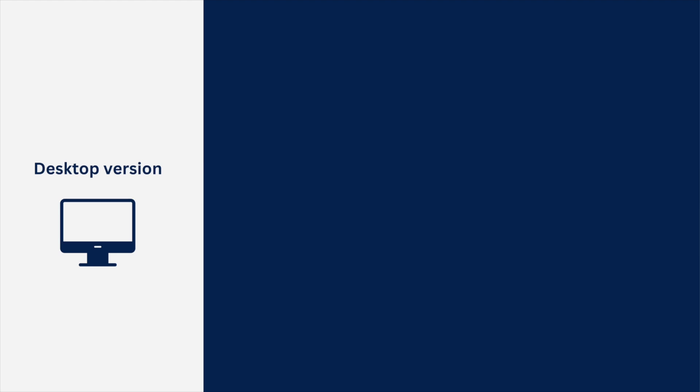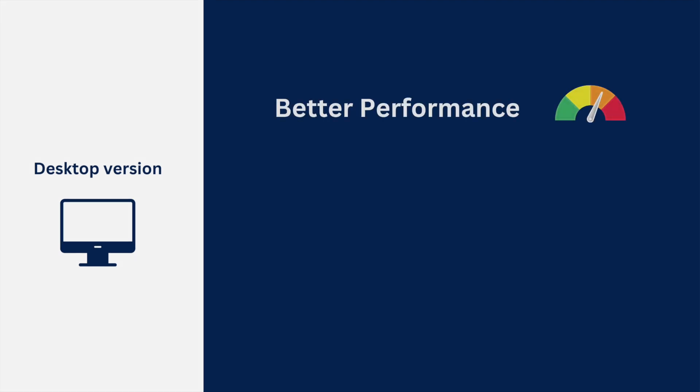First, you will have a better performance. Because NOAA will be running directly on your device, not inside a browser. The second thing is, you will be able to create local projects, where your flutter project files will be saved locally.